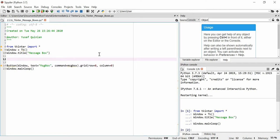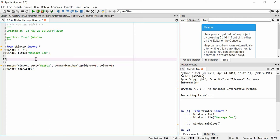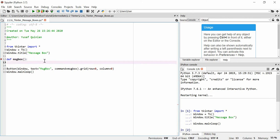In order to make a message box we essentially need to define a function that makes one, and then when we click the button the message box will be created. So we define 'msg_box' — the same name as the command — because we want this to happen on click. We're going to say messagebox.askyesno... actually we'll do a showinfo one.